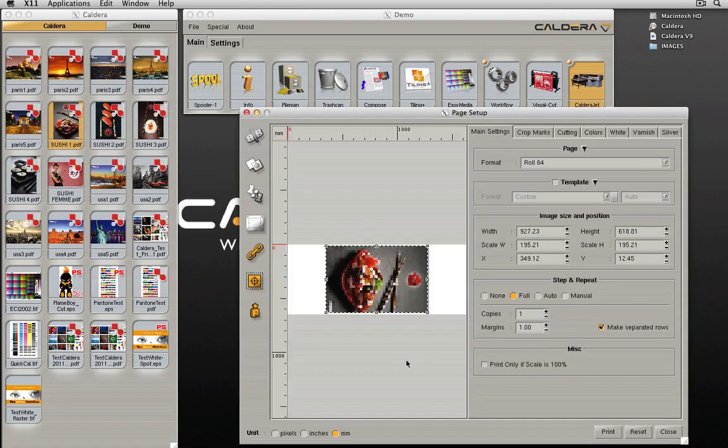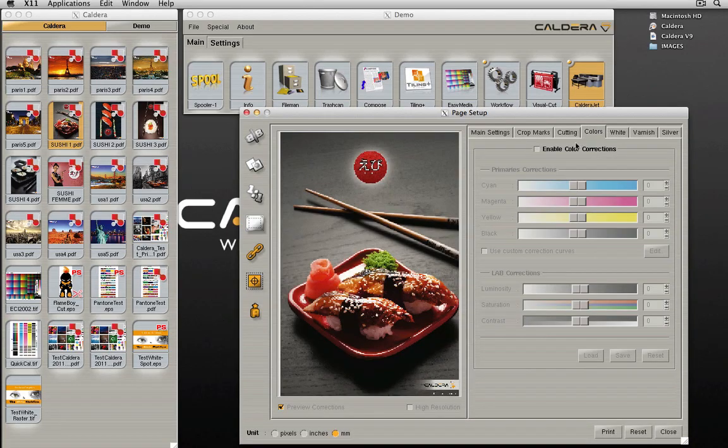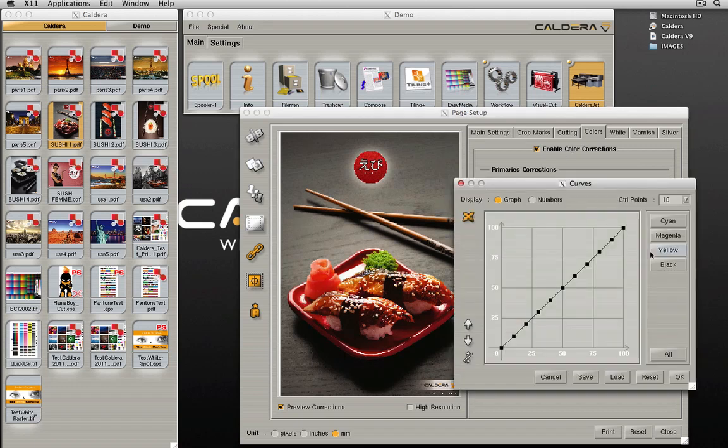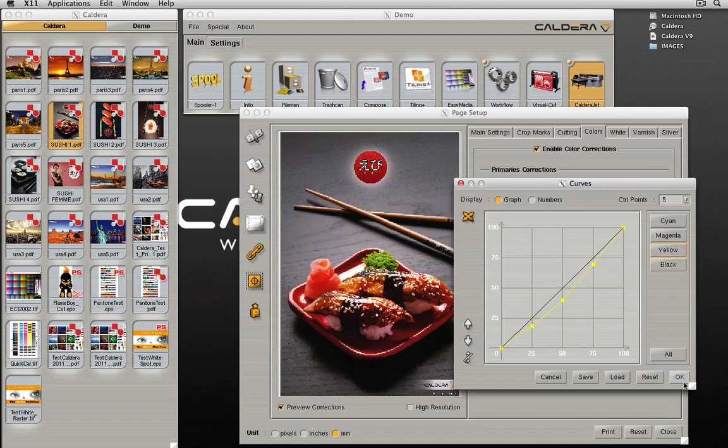From the page setup icon of the printer window, users can now access a window containing color correction sliders. If color corrections are enabled, sliders can be used for primary and lab corrections. Curves can also be adjusted, and all corrections can be saved and then loaded at a later time.